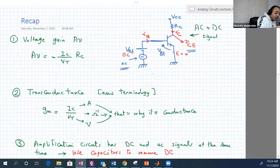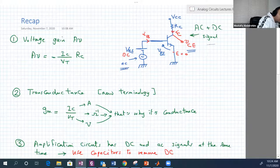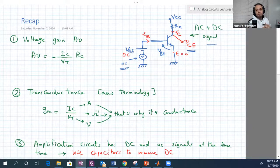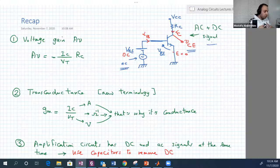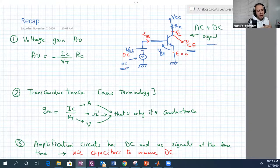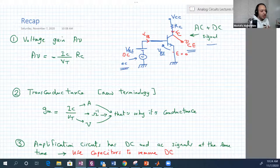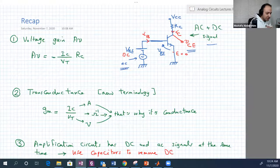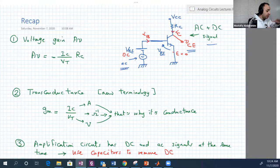We also said that these circuits have both AC and DC signals at the same time, which complicates the analysis. But I will show a solution — maybe in this lecture — on how to differentiate both worlds and deal with each signal separately.